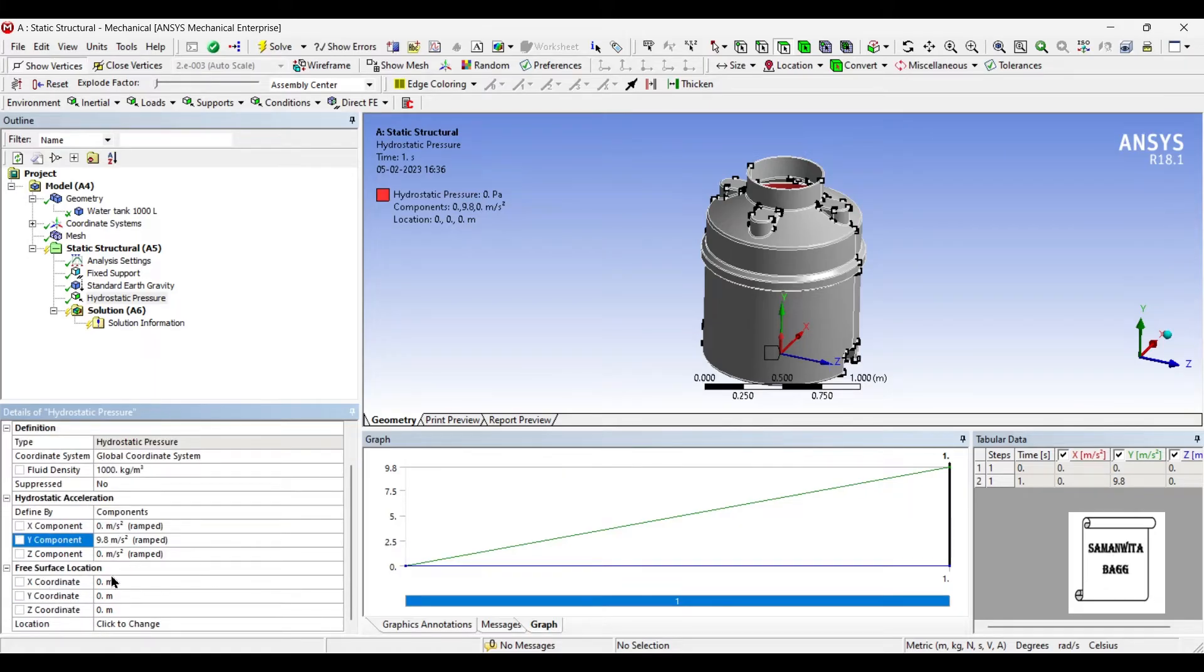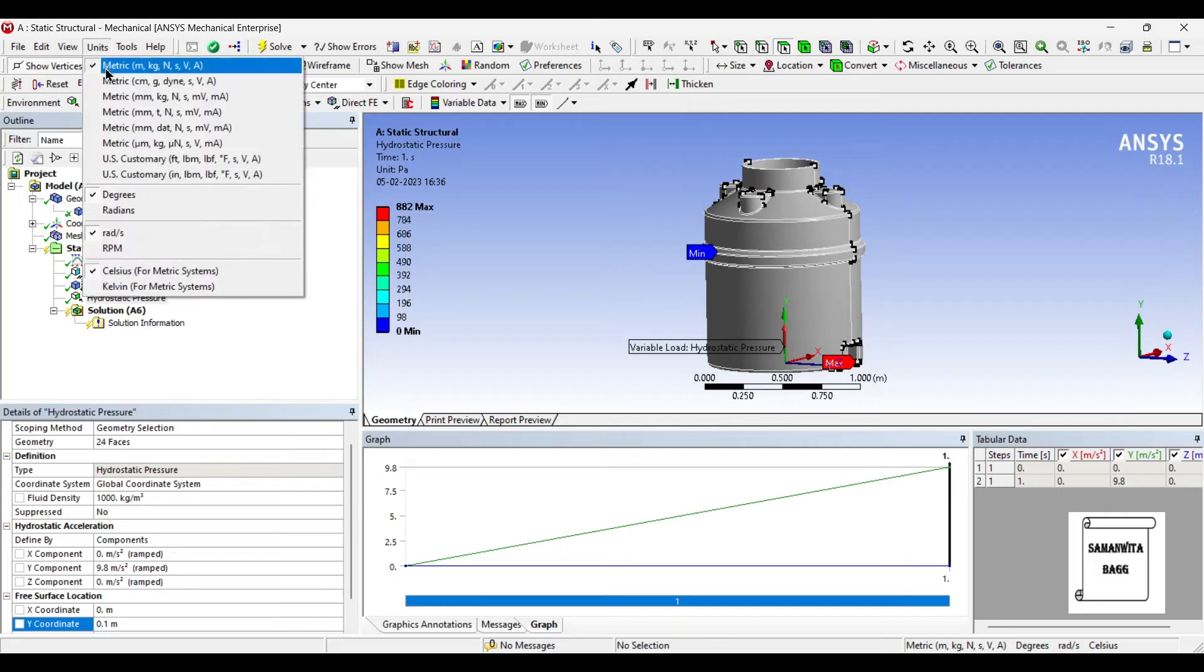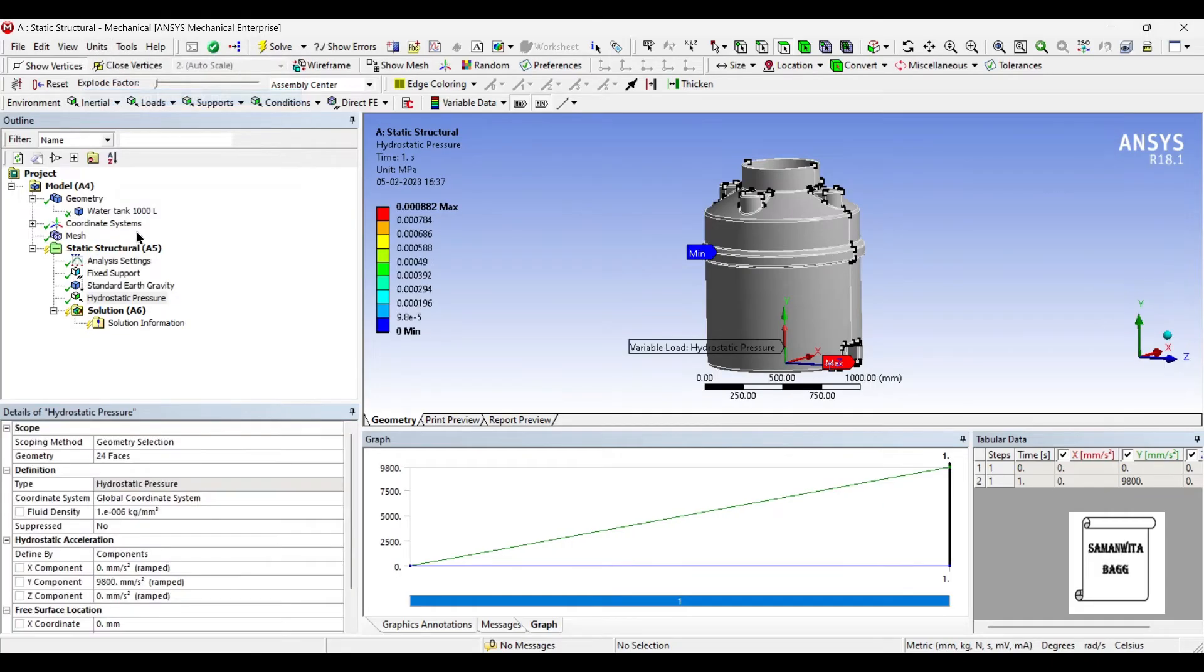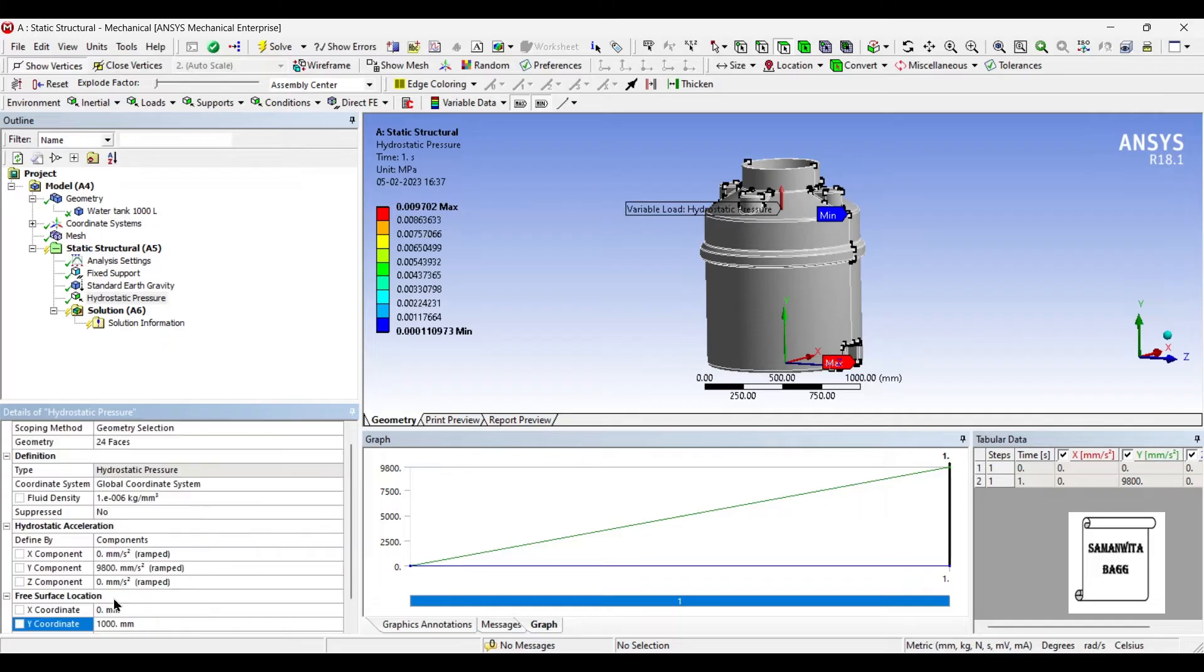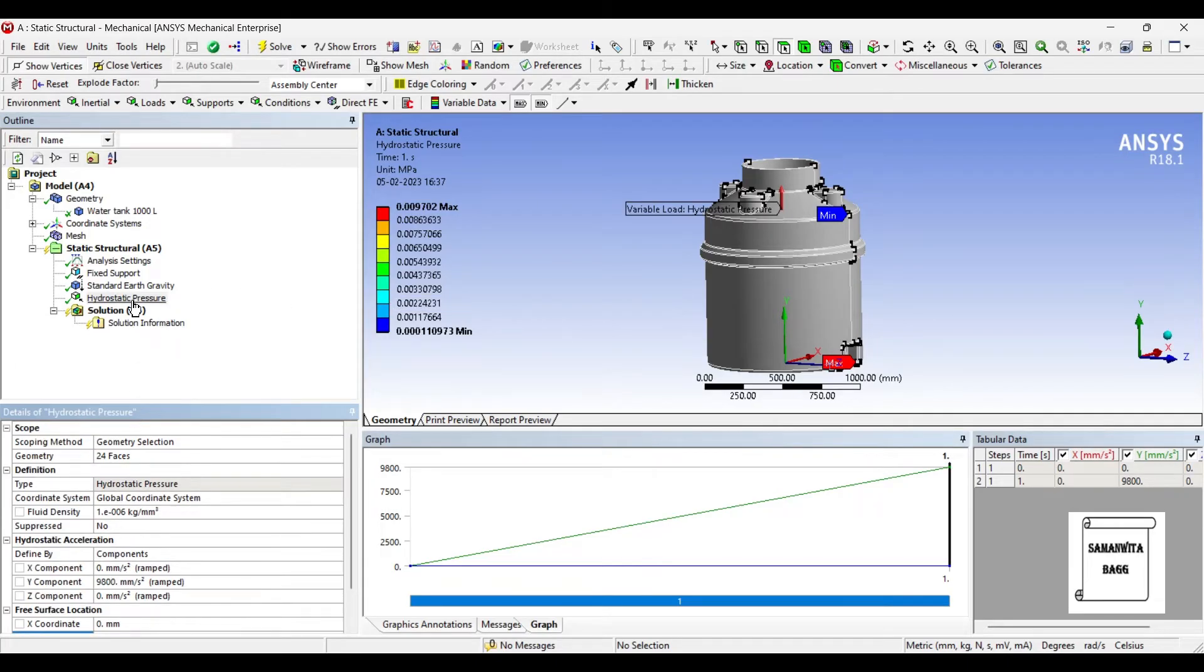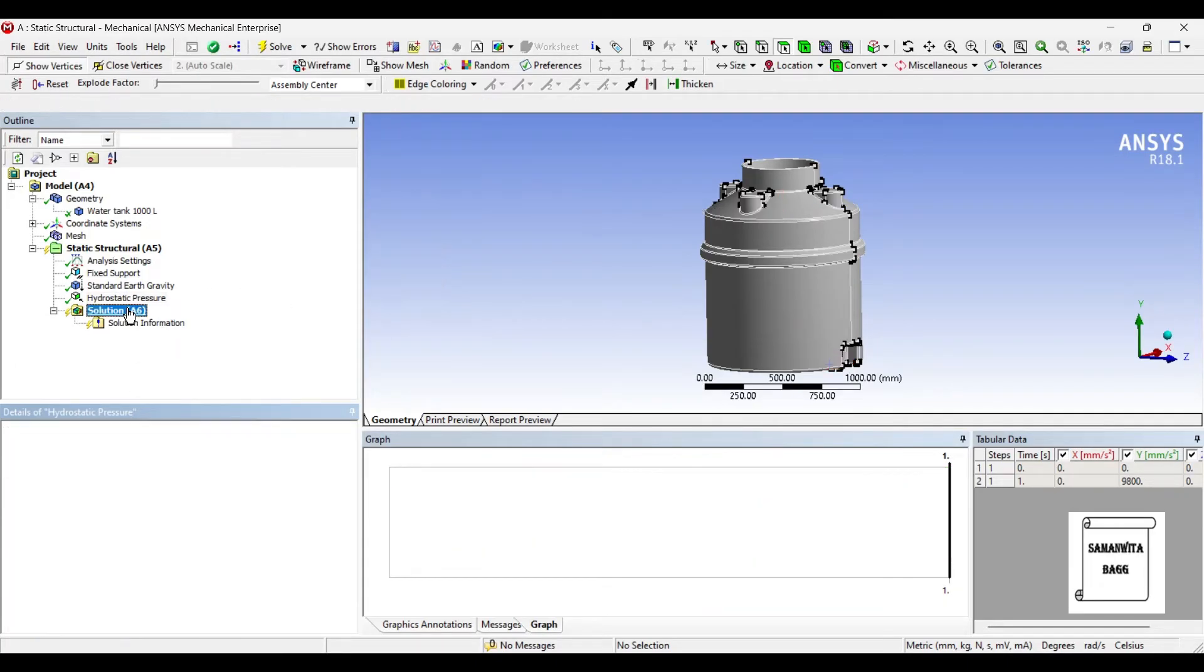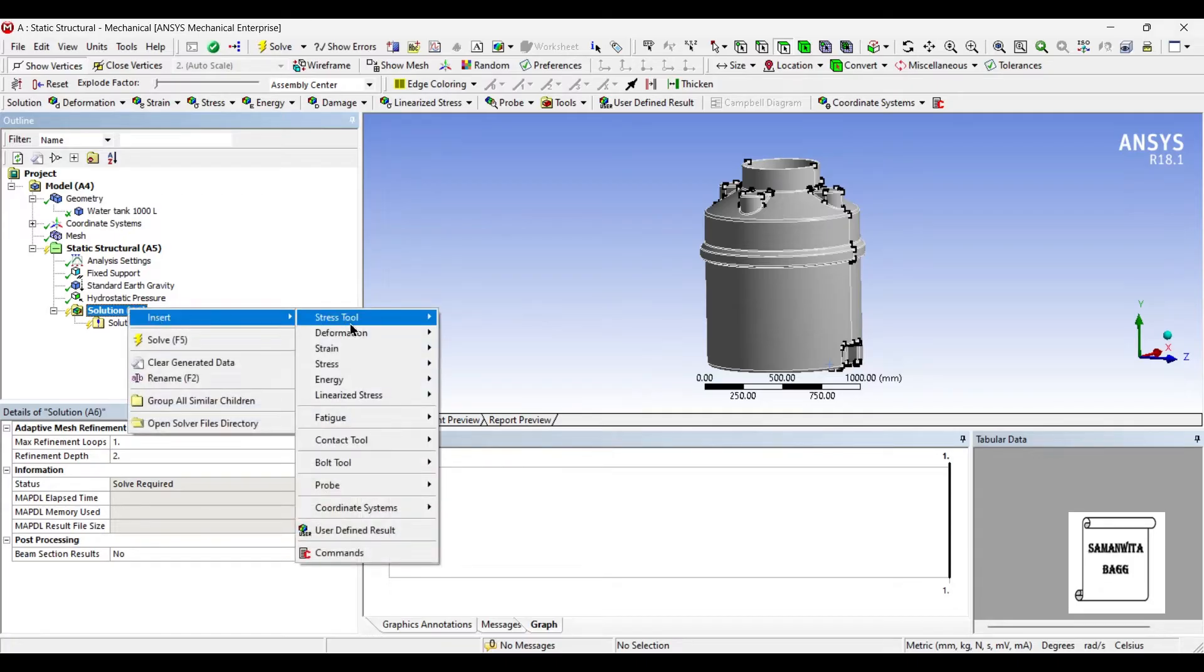Now free surface location means what is the height of water or the level of water in the tank. So suppose if I have the level of water as the entire tank being filled, I will apply this value. You can change this unit to millimeters, and this is 1000 mm. You can see here this arrow has come up to this height, which means the entire tank is filled now with water. Next I'll go to solution and I will insert deformation total. I also want to see the stress, the stress and the strain.